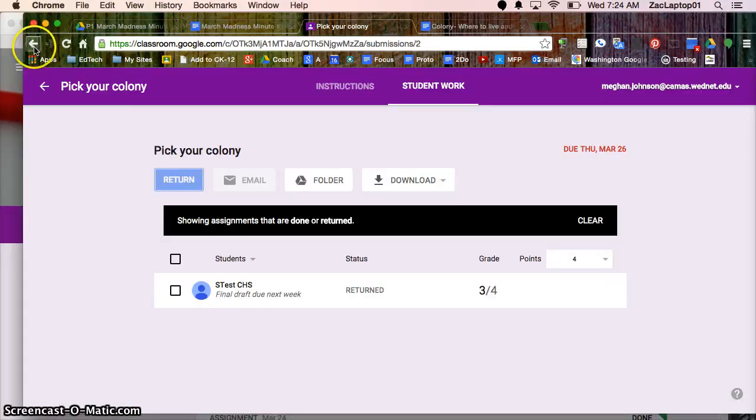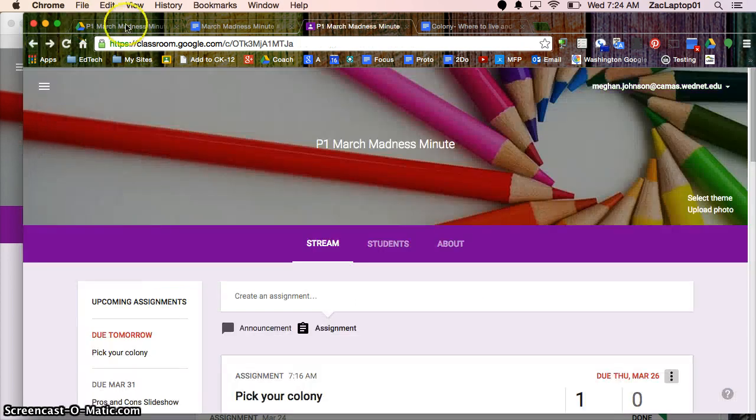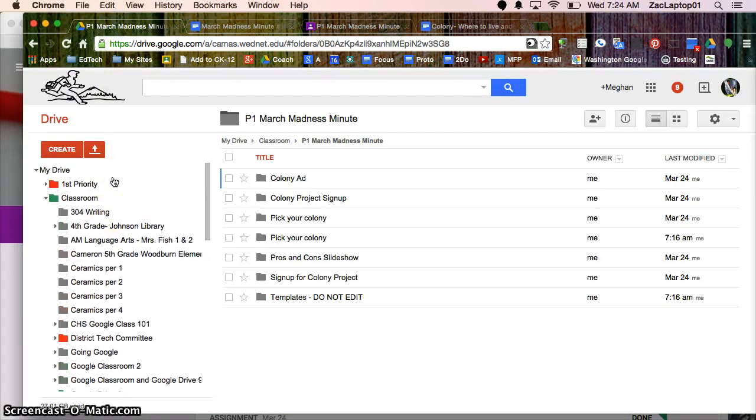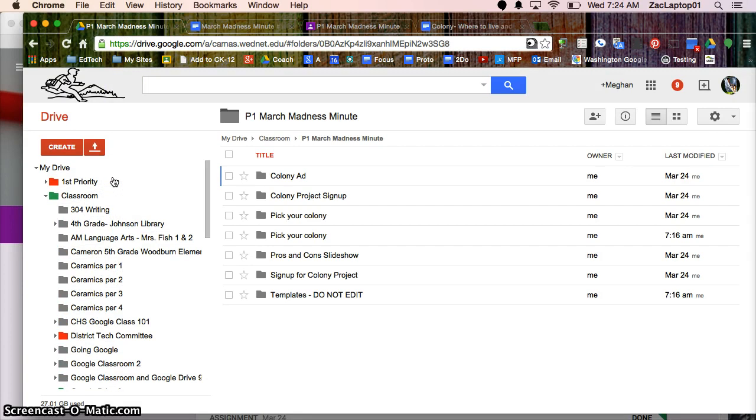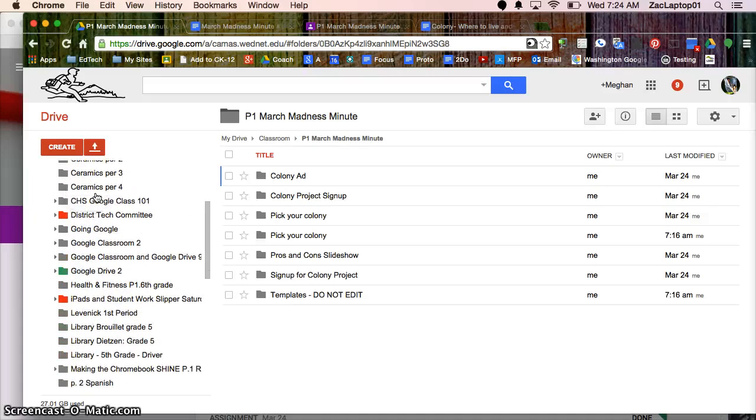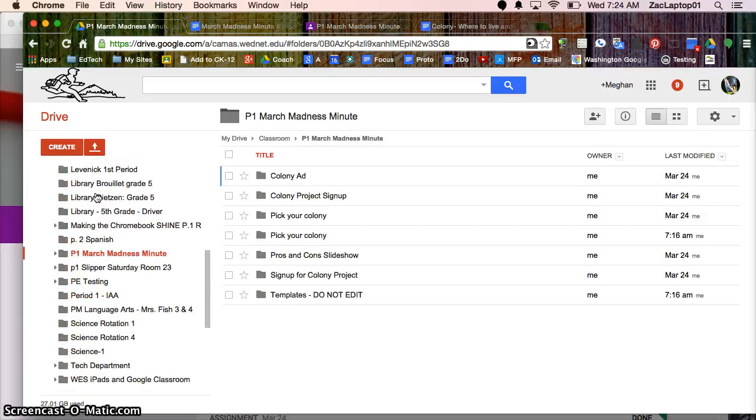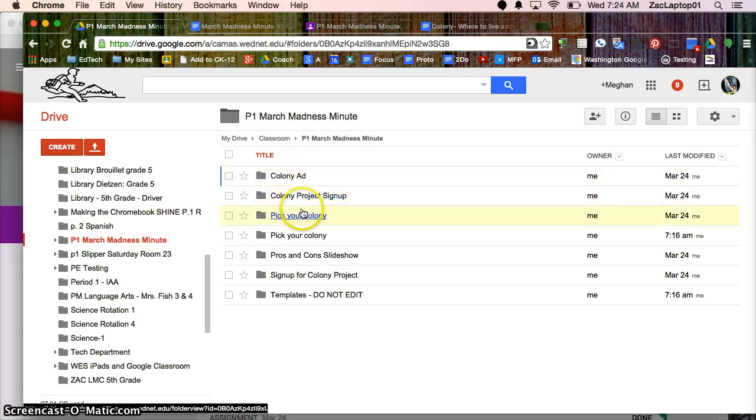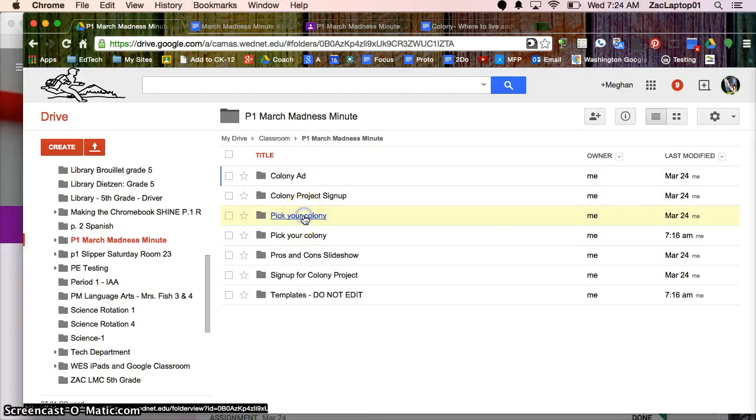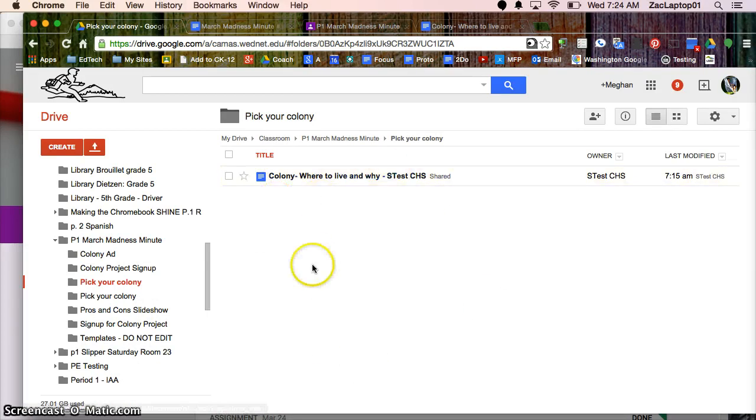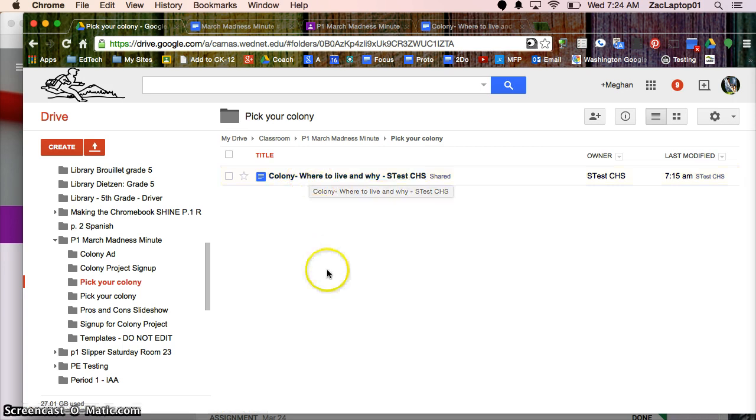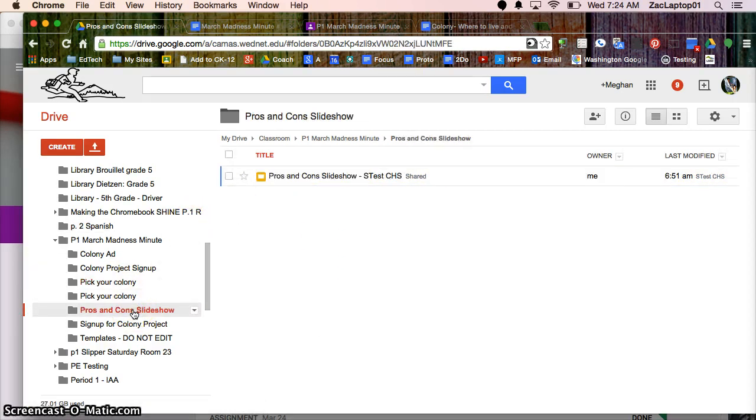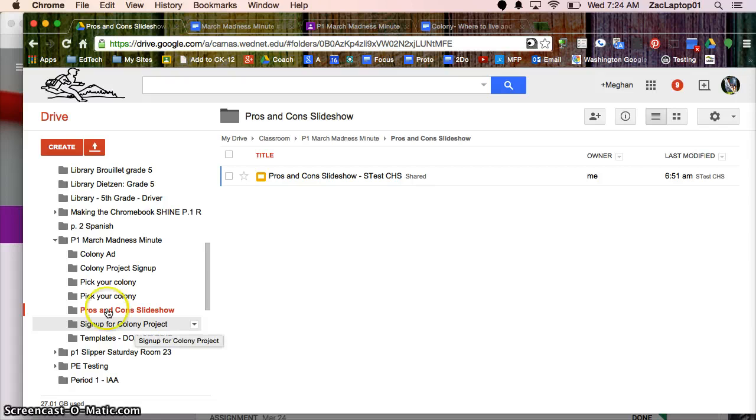The last piece I wanted to show you was in Google Drive. As soon as you create a classroom in Google Classroom you get a classroom folder that automatically pops up. When you make a classroom it's going to then make another folder for your classroom and every time you make an assignment it's making a folder. I had a pick your colony assignment and all my students assignments are automatically going in that folder. If you prefer to view your students work this way that's an option for you. You can see everybody's work at once instead of clicking in and out of people's names.